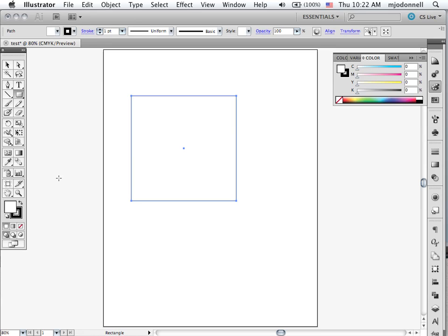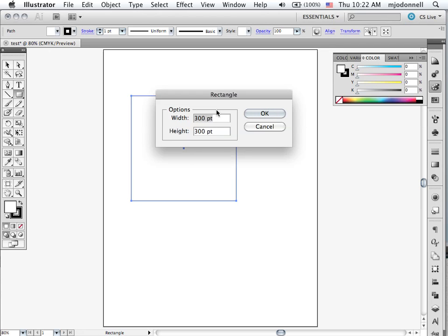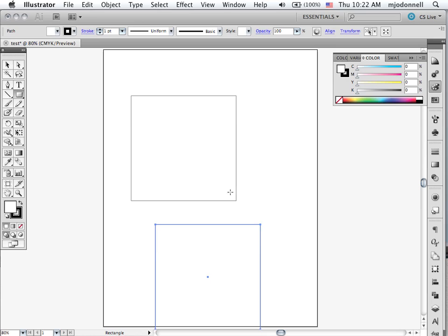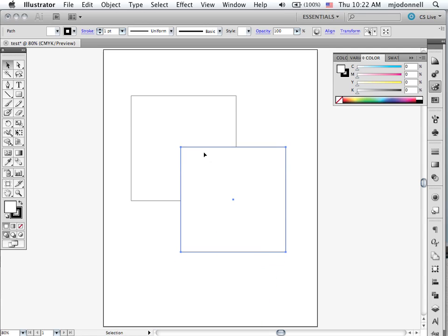So to review, the shift key allows you to draw perfect squares and you can also just click and you'll get whatever the last measurements were and you can create a square wherever you want. Use your selection tool then to move those around.